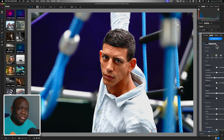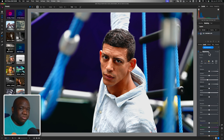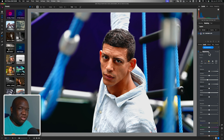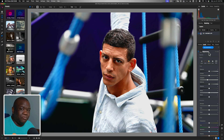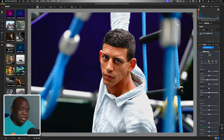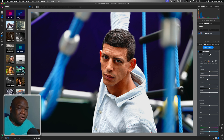The reason is, when you work with plugins, you want to make sure that you do your base edits first so you are sending a good file with all of the dynamic range you want to control inside that plugin. You want to send that out of ON1 into the plugin, so it's very important to set that up ahead of time.